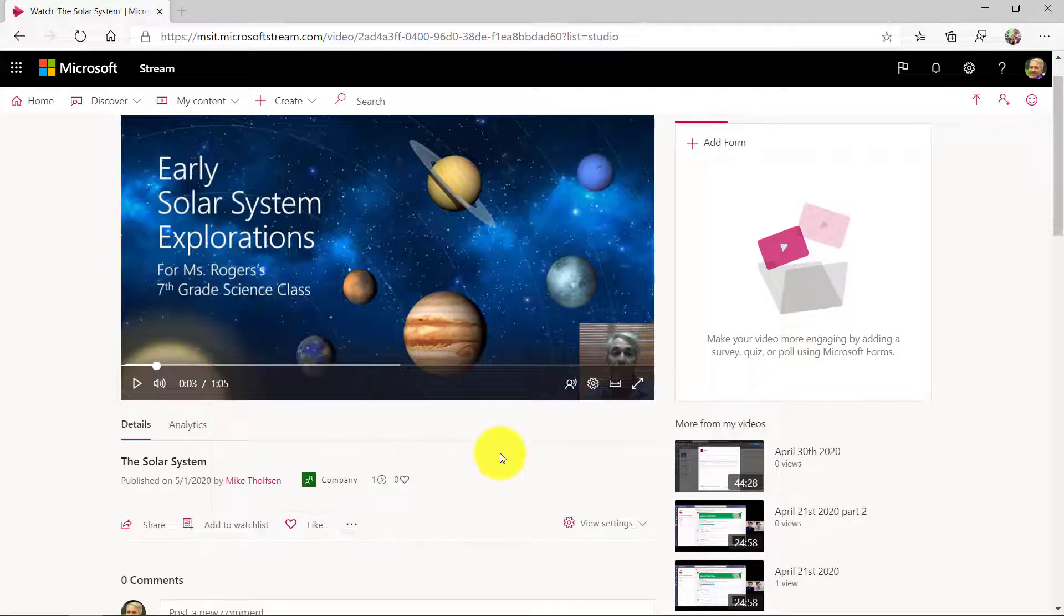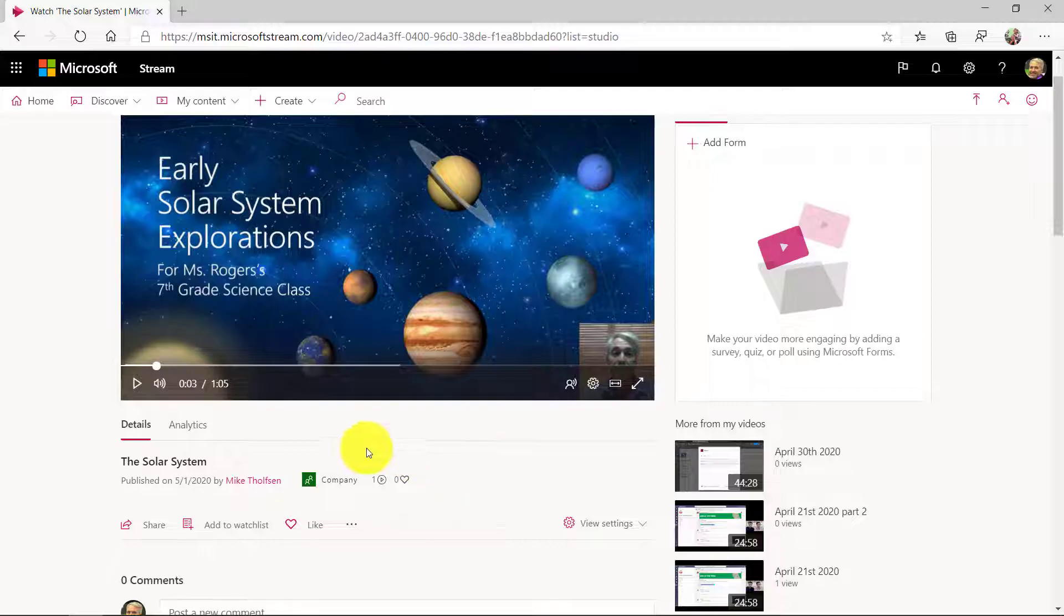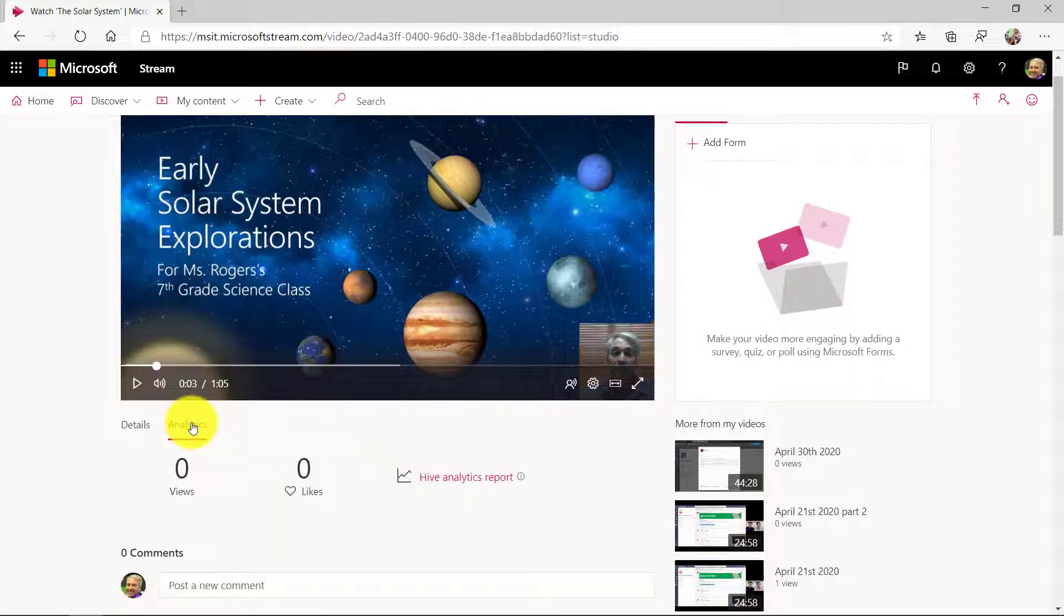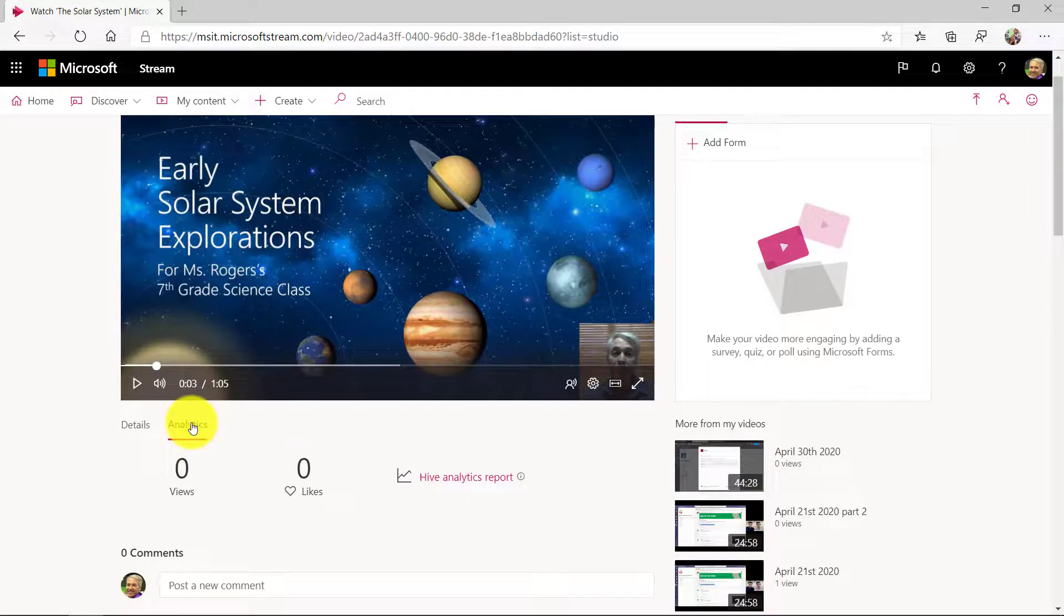So really nice features built into Stream. And this can also be put into a channel in Teams and have a whole set of Stream videos with the PowerPoint lectures ready to go. And you have analytics on these things. So really powerful when it is inside of Stream.